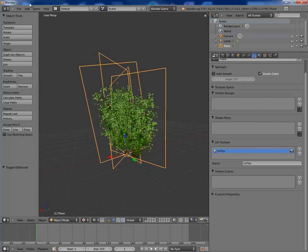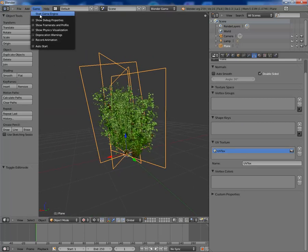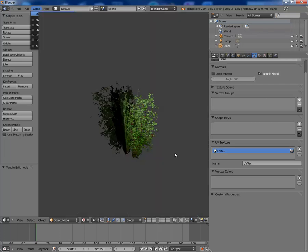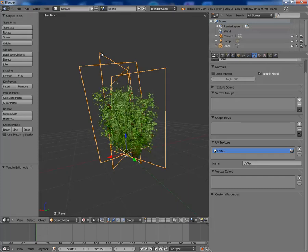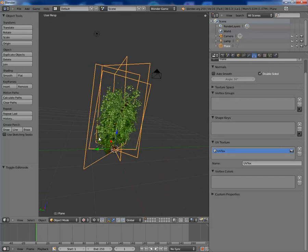So now if I went into game, start game engine, it looks like a bush, which is the idea.